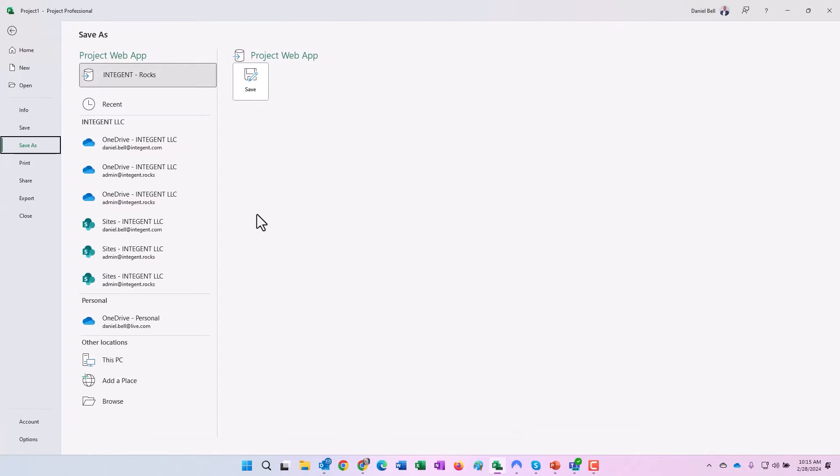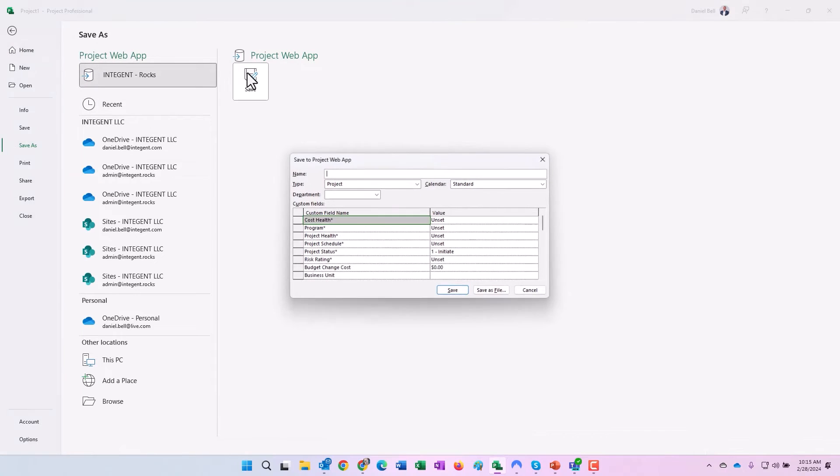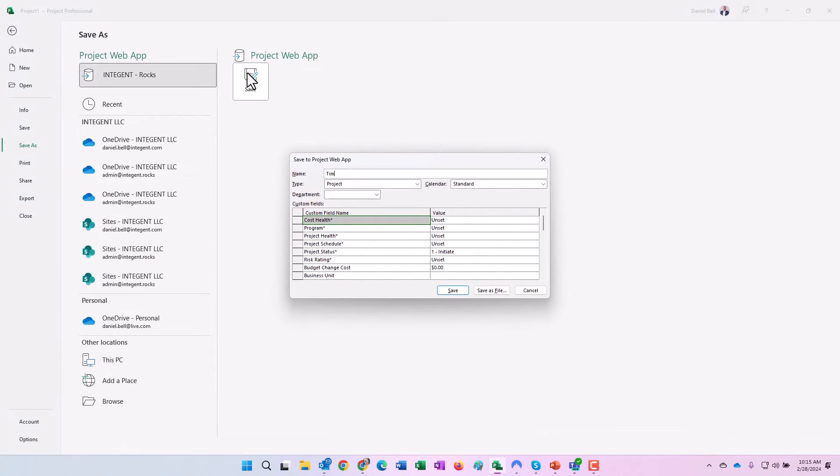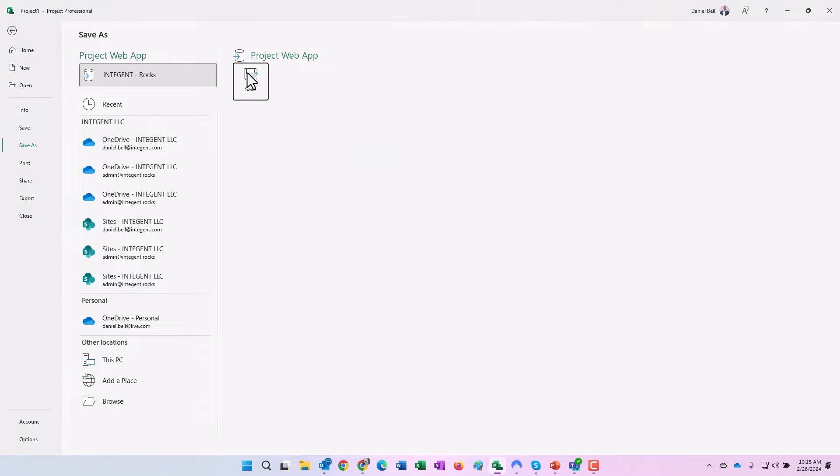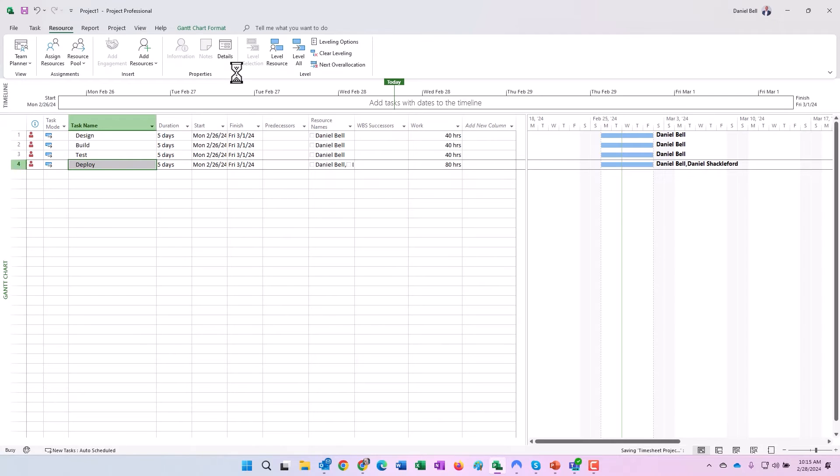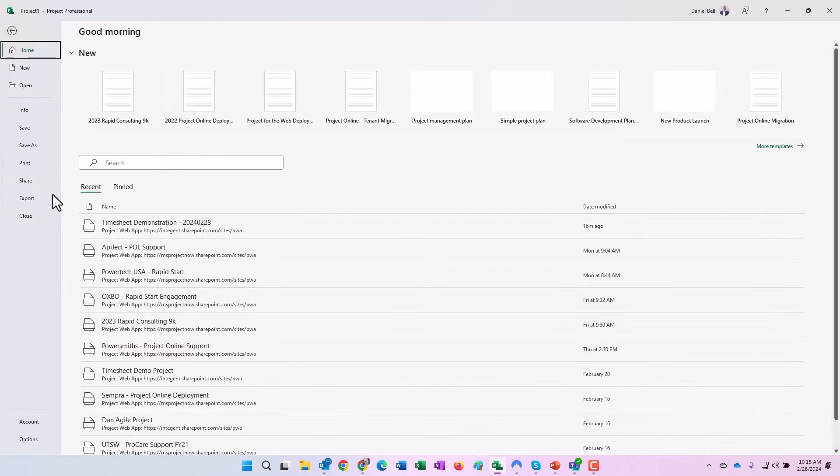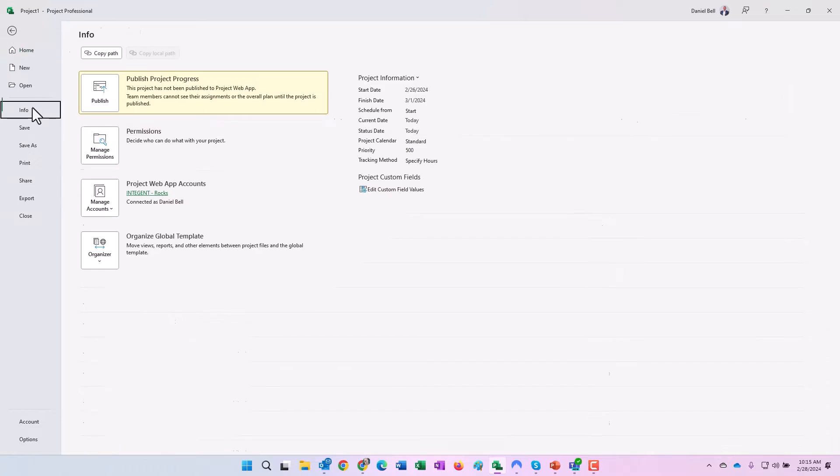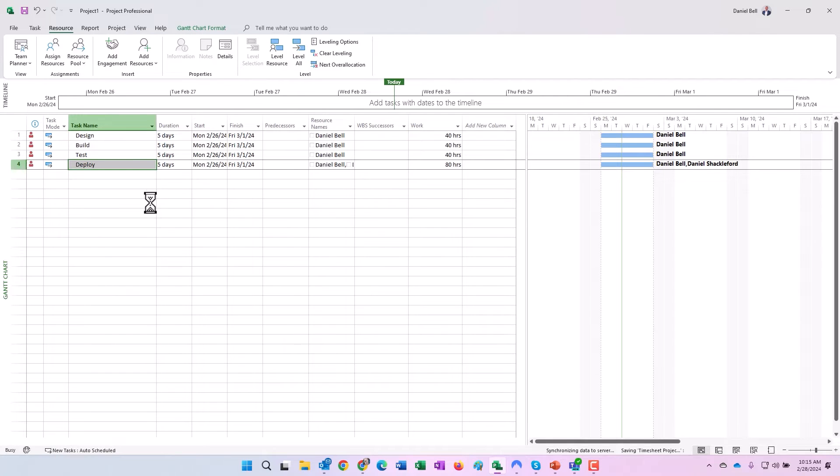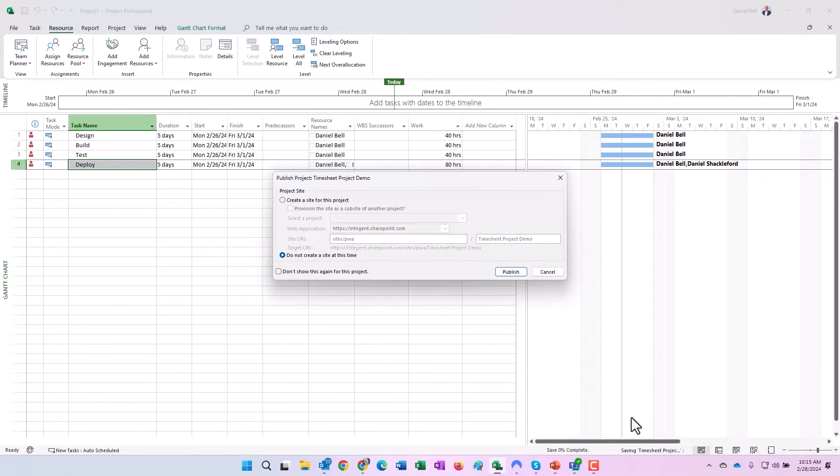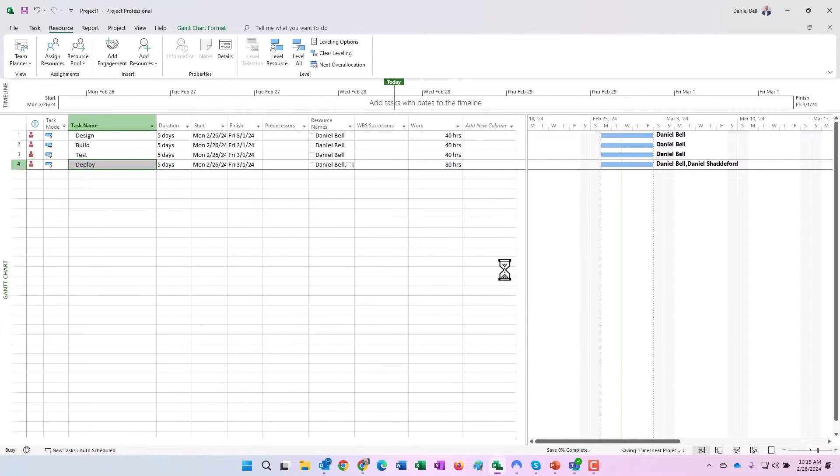Pretty simple stuff. Let's go ahead and save this. We'll save it as my timesheet project demo. Here's my timesheet demo project. We save it and then we follow the save by publish because until we publish, those tasks are not going anywhere. We'll go ahead and say we do not want to see this again, nor do we want to create a project site. This is only a test, don't need to see that.